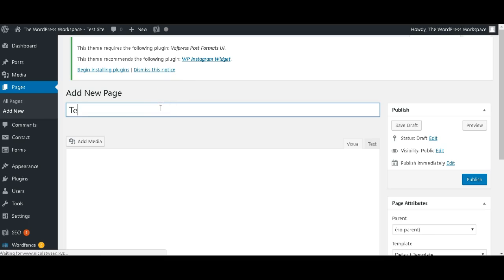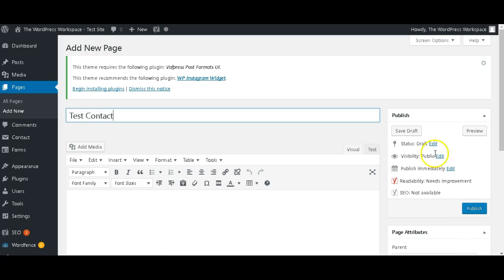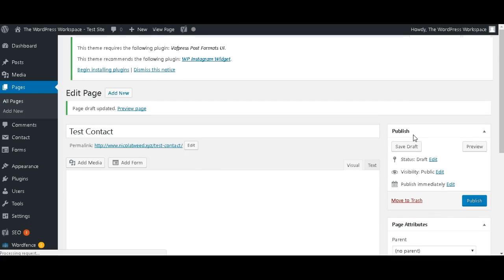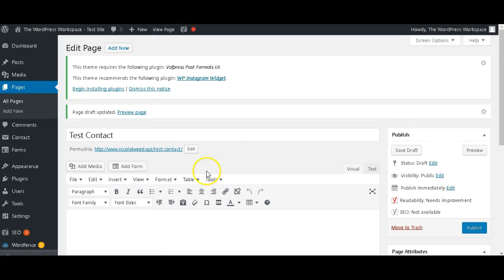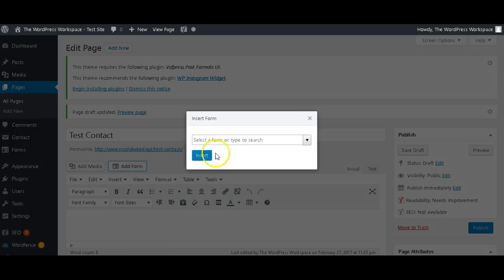With Ninja Forms, what you do need to do is you need to click Save Draft or Publish. So we're just going to click Save Draft, and once you do that, a really nice Add Form button will come up here. So you can click that and choose the contact form that you want—mine is ID 6 that we just created—and insert it.